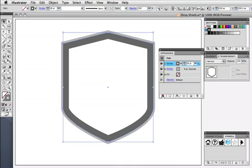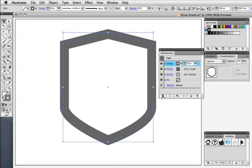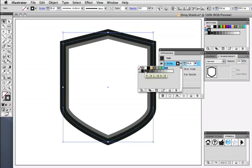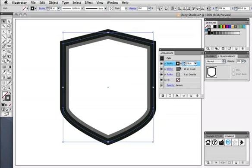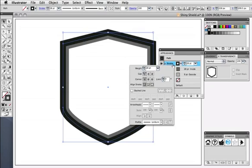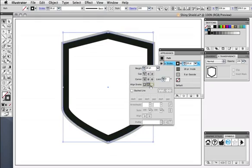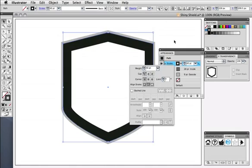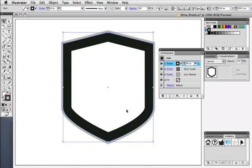Now I want a stroke for the inner bevel, so I'll make a new one, change its color and width, and align it to the inside of the path. Right now it's on top of the other strokes, but you can drag its position down below the other two so that only a bit of it shows forming the inner bevel.